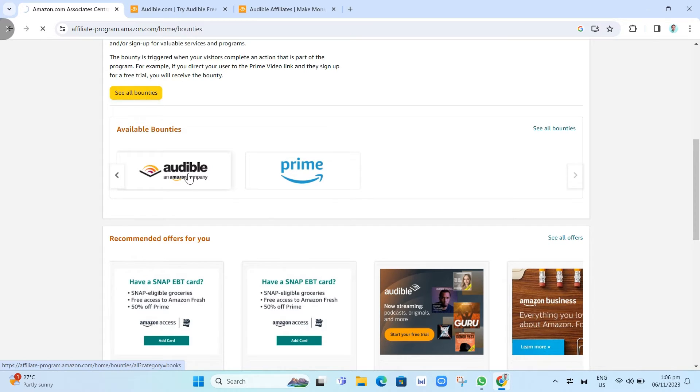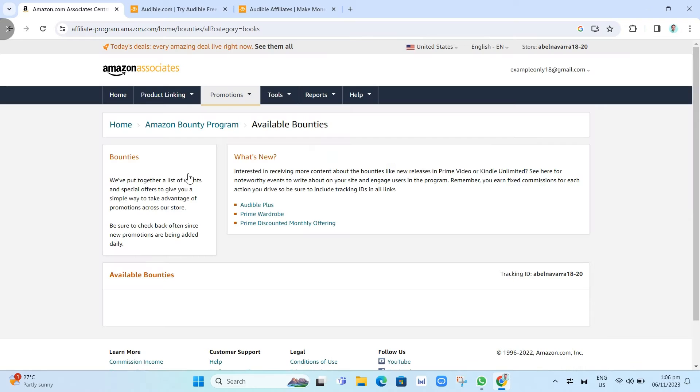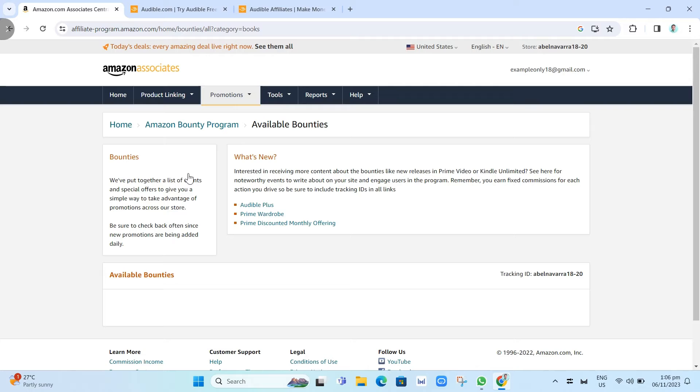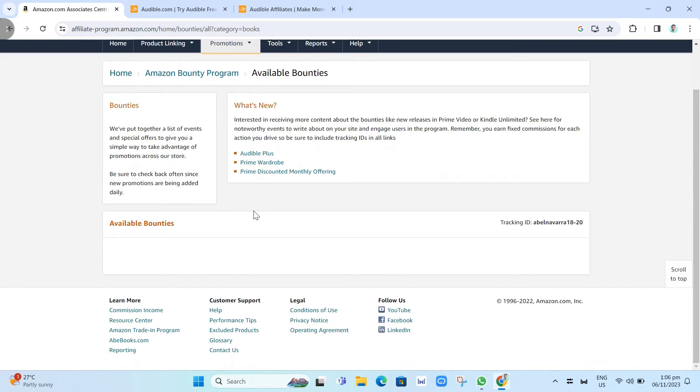If you click on this, you'll go here to this page. You will find Available Bounties. Right now, unfortunately, I don't have any available bounties that I can promote. But you can check your own account on Amazon Associates.